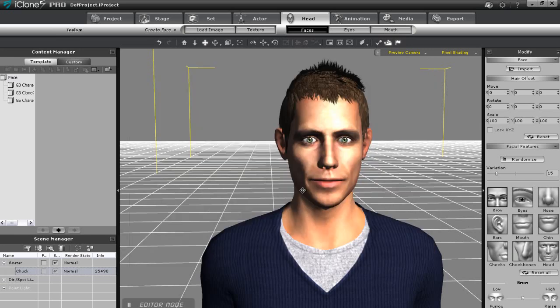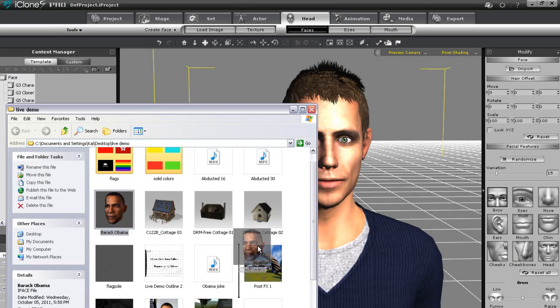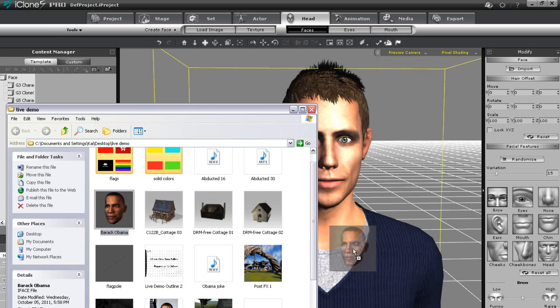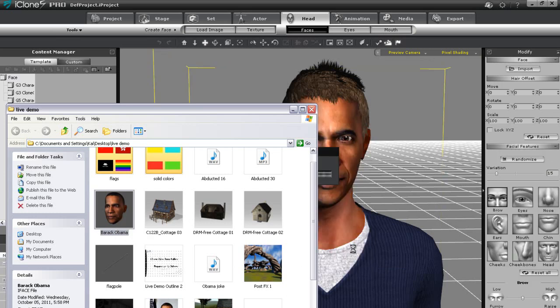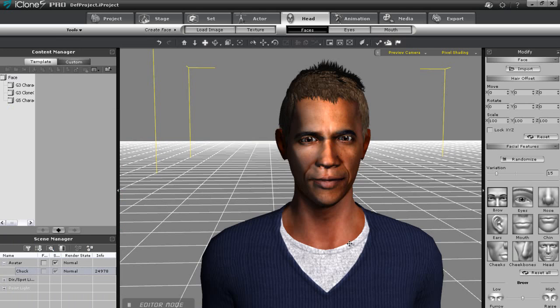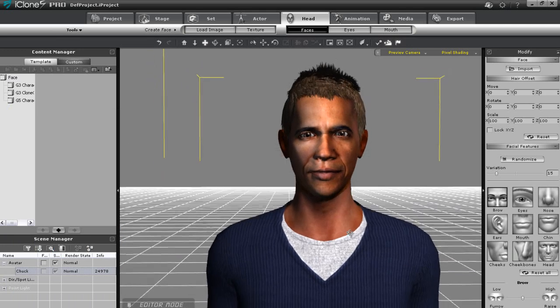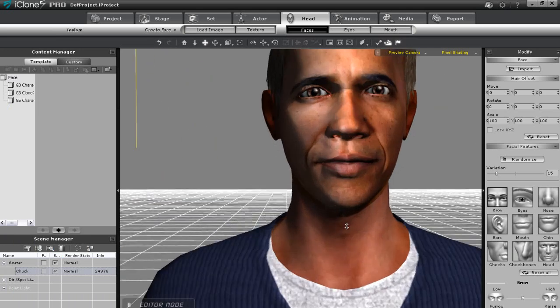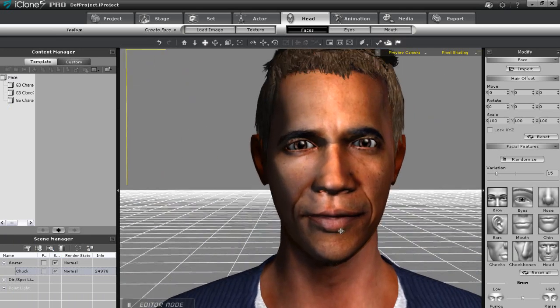Since I've already previously fit and saved Obama's head, I'm simply going to drag it in from my explorer window now onto my character. You'll see that his skin will adjust according to the color of the head that I place on the character.